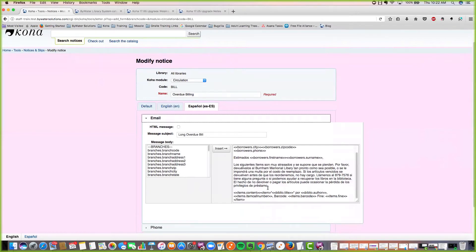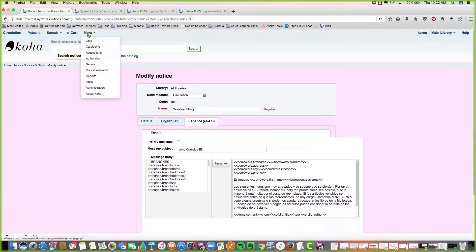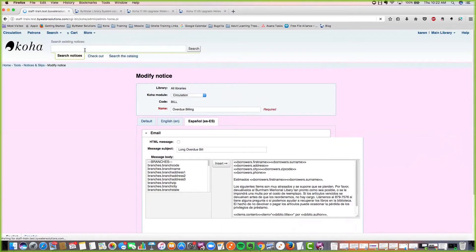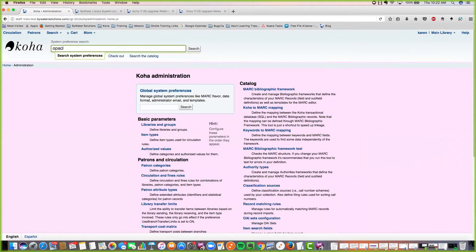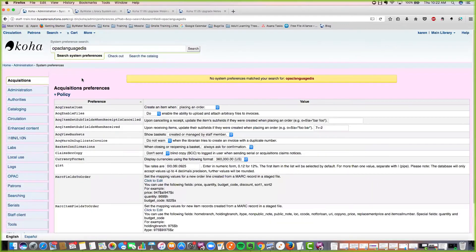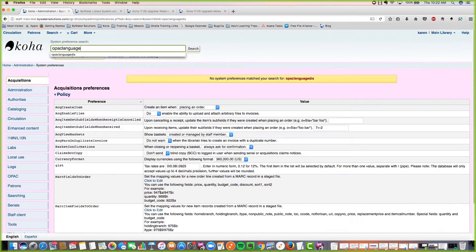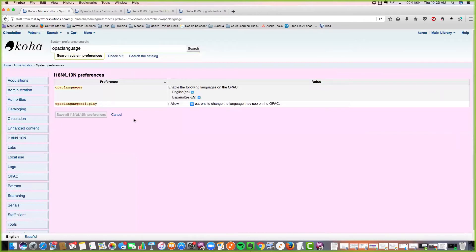We also have another system preference tied into this called OPAC languages display. Now you can allow patrons to change the language they see in the OPAC. The OPAC languages we have enabled are English and Spanish. I think that's a really fun new enhancement.